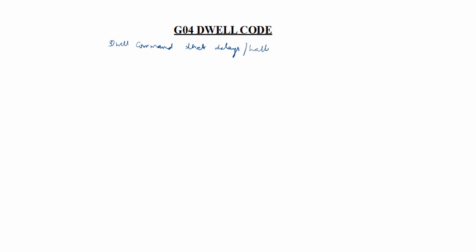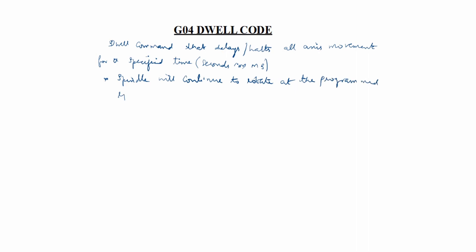The definition of this dwell command is that it delays or holds all axis movement for a specified time in seconds or milliseconds. In this case, the spindle will continue to rotate at the programmed RPM and the coolant is on. All axis movement will stop, but the spindle and coolant will remain on.